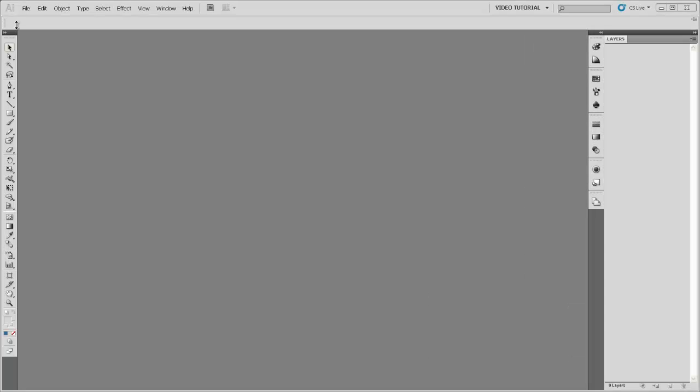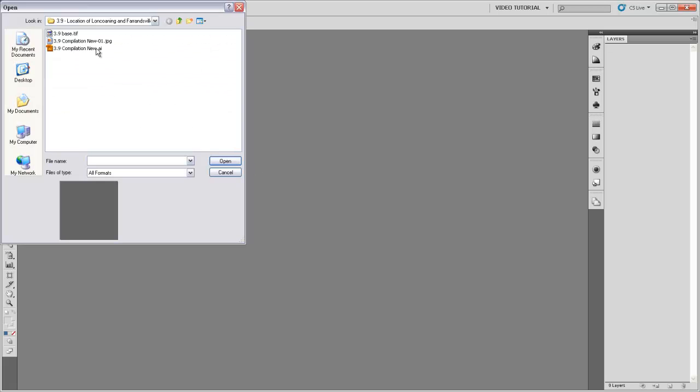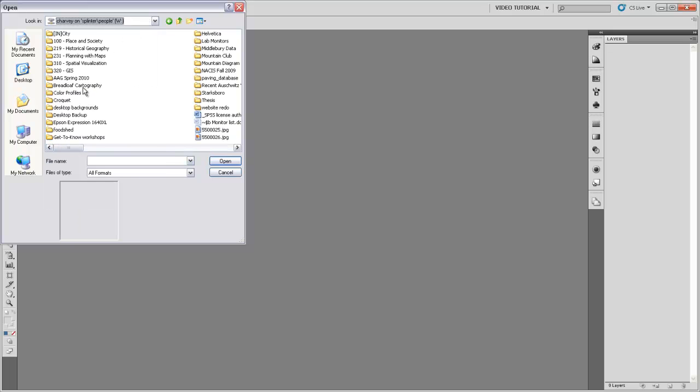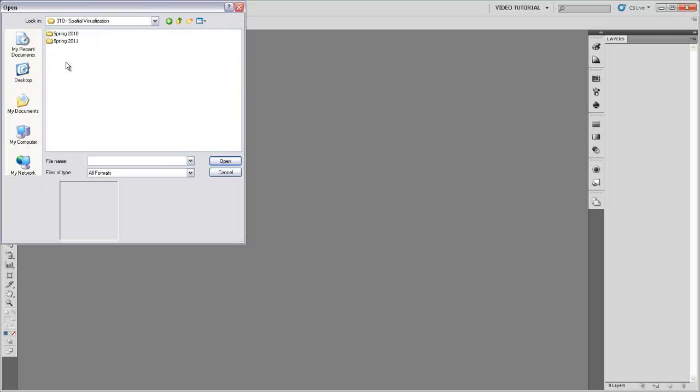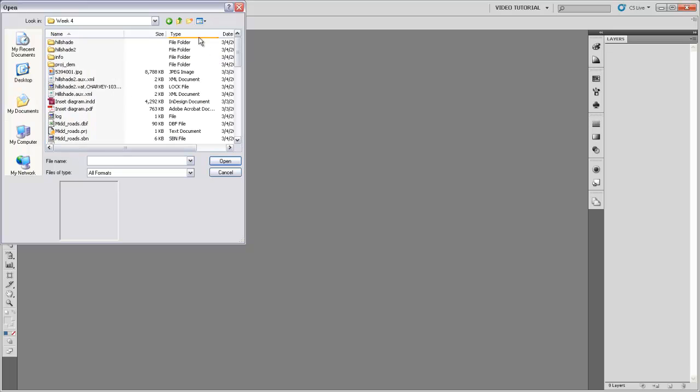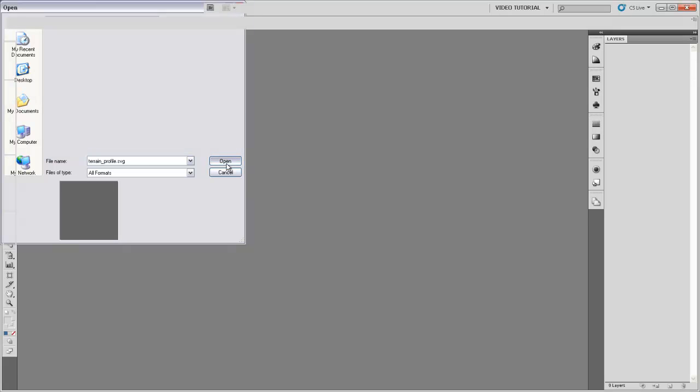In Illustrator, we can come up to File and Open, find our SVG file. Here it is, open.